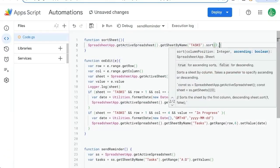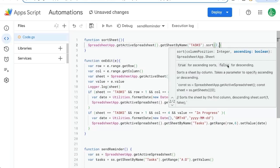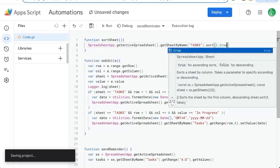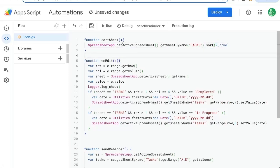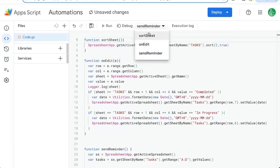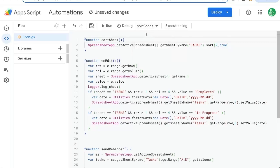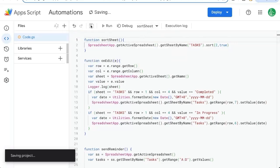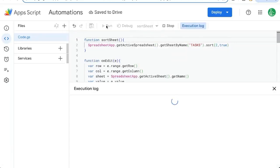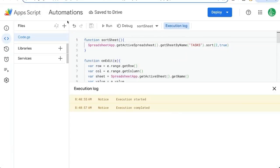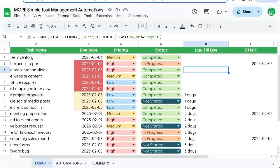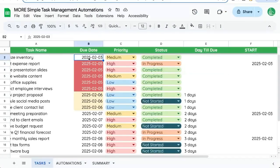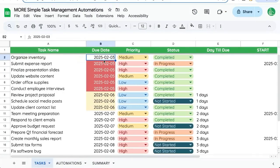And we can choose true or false. It says here true is for ascending and false is for descending. So if we want the latest date first, last date, we'll put false. But for us, we'll put true. We can test this out by choosing up here sort sheet. Make sure it's saved. Click run. See if there's any errors. If not, go back to our sheet and see it is now sorted.